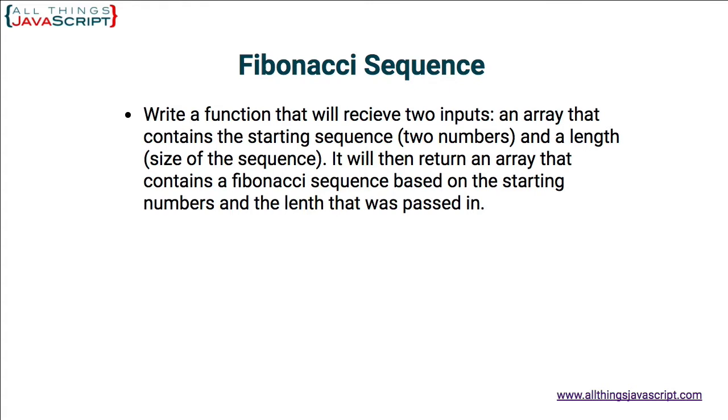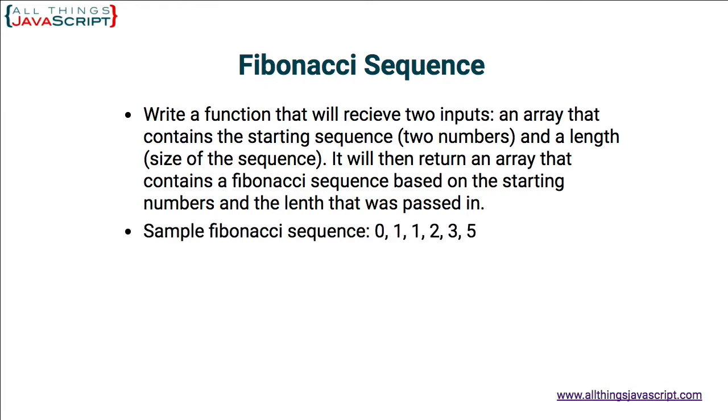Traditionally, this starts with 0 and 1. So a sample Fibonacci sequence would be 0, 1, 1, 2, 3, 5. So for example, 0 plus 1 is 1, 1 plus 1 is 2, 1 plus 2 is 3, 2 plus 3 is 5, and you keep going like that.